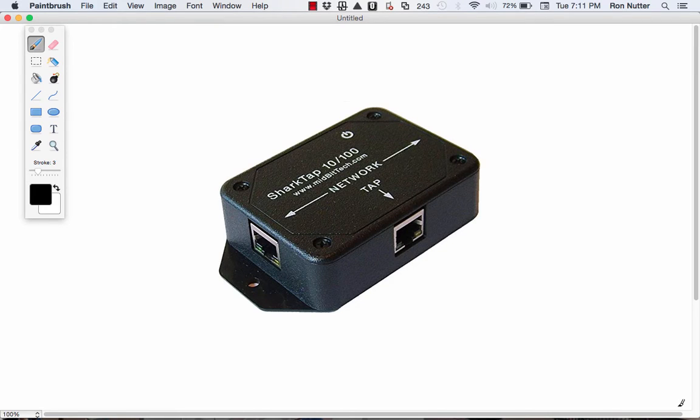Hello, this is Ron Nutter. Normally you'd be listening to me on one of my YouTube recordings on Tech Bytes with Ron Nutter or from something on my website or the podcast I do.